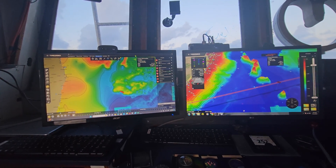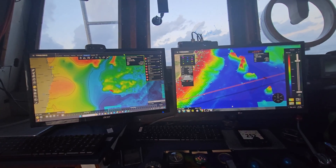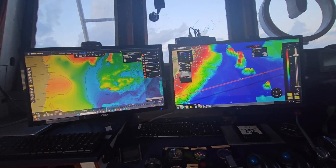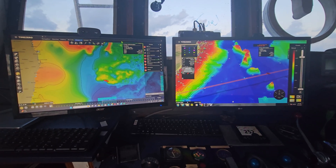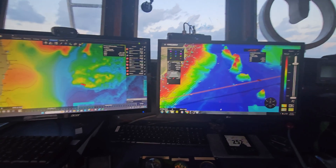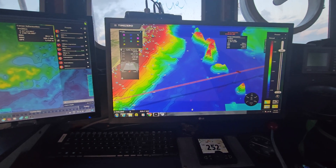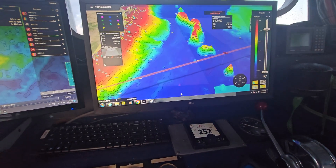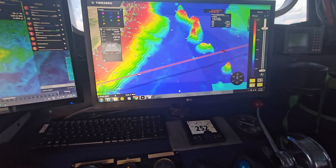Good morning everyone. The sun's just coming up and I'm looking for the Time Zero systems. I've got dual systems running. On the right hand side I've got this 3D view as we come into the coast. You can see the different seamounts I'm steaming past as we come in towards the coastline.